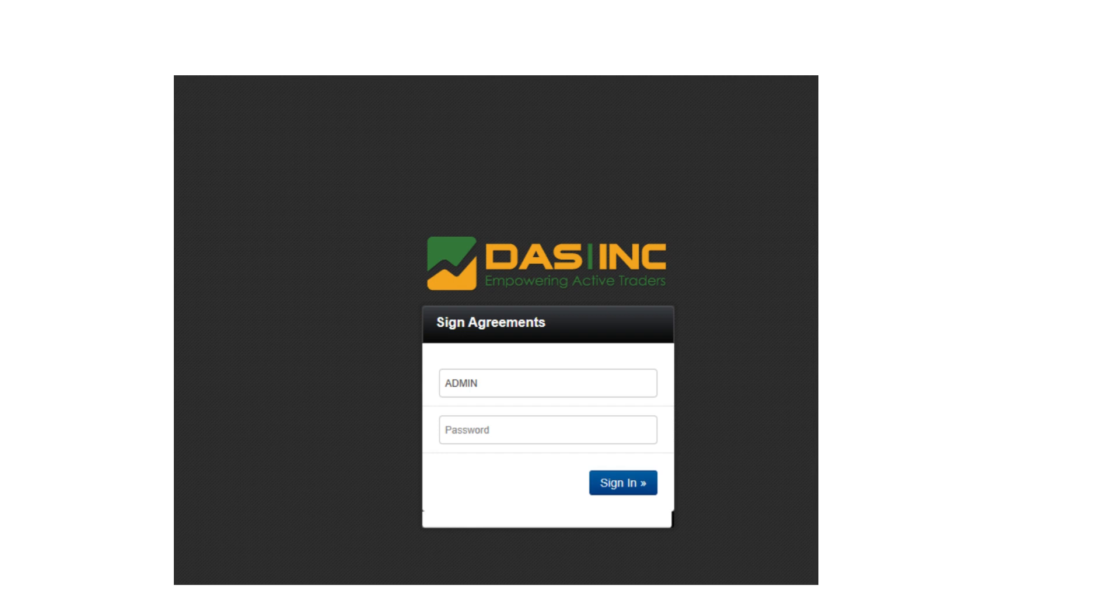Please note, no password changes will be accepted until all agreements are completed. Once done, return to DOS Pro. The system will connect to our servers and automatically load your default trading layout.